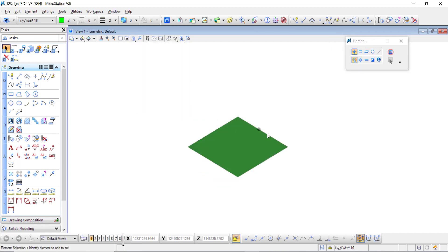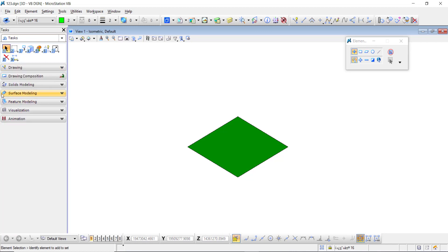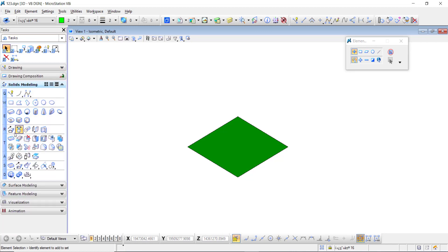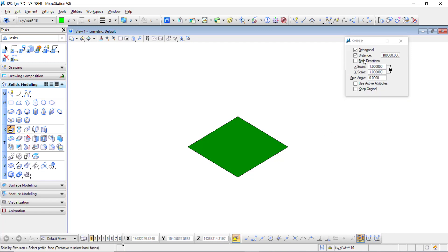Now extrude this. Go to the solid modeling toolbar and select solid by extrusion. Here you can see the distance, and you can see solid by extrusion.